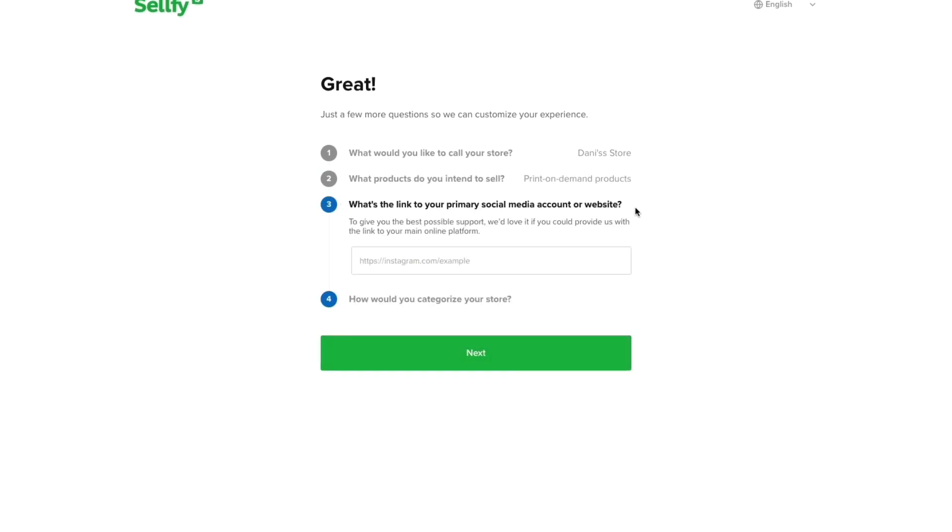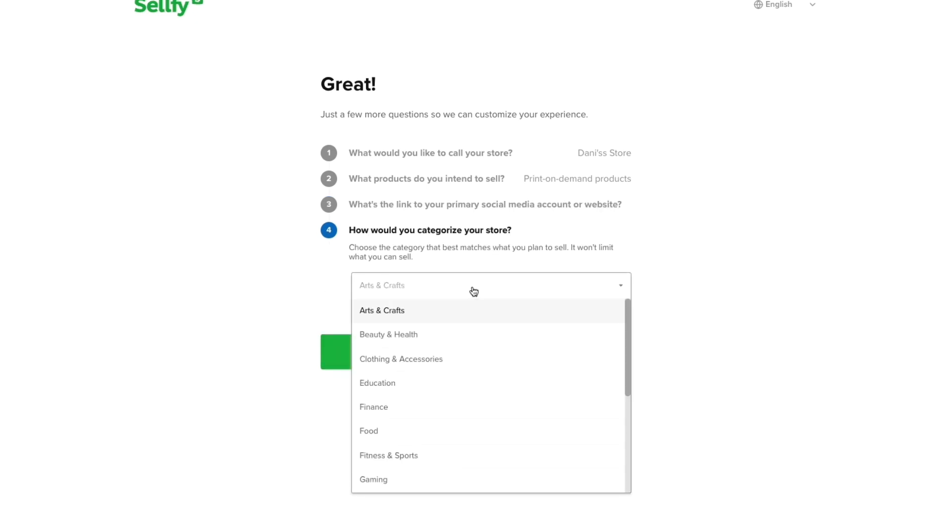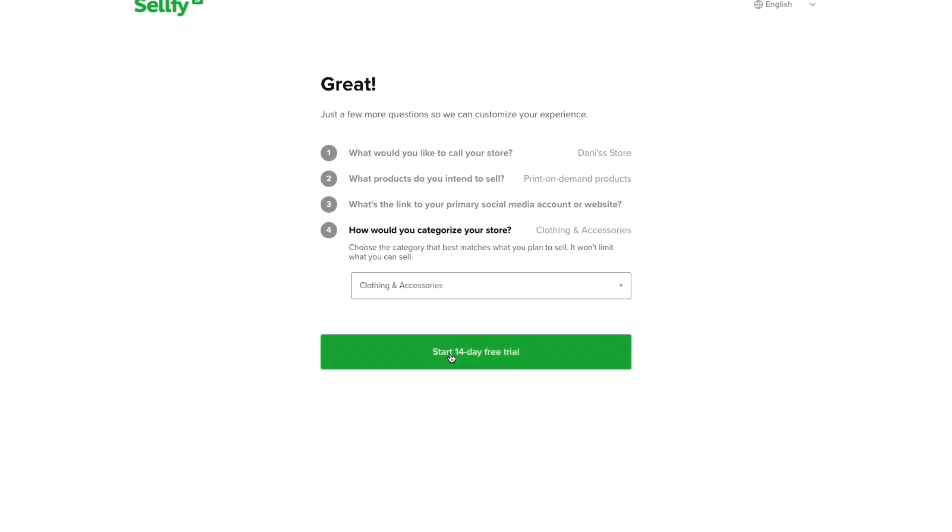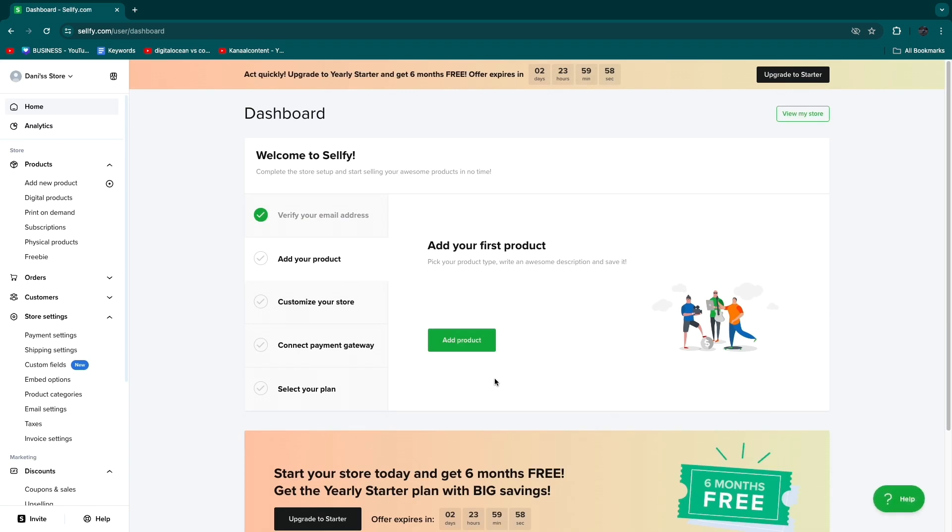You can skip the social media account link if you want. Now categorize your store, so obviously clothing and accessories. Then click start 14-day free trial and you don't even need to add a payment method.